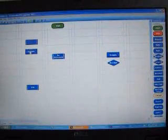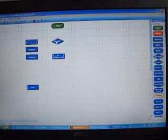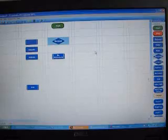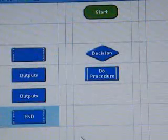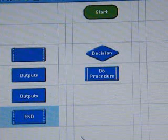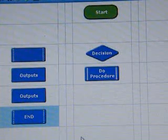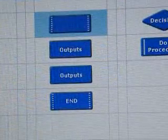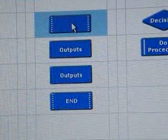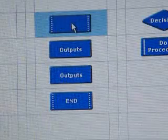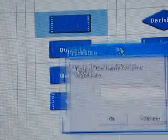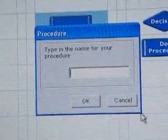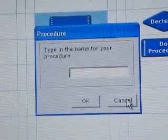We're going to put the outputs over here in this column and the decision under the start column. I'm going to design a program that when the switch is pressed, a light will flash five times. But first of all, we need to name the procedure. So we go to the procedure command, double click, and we come up with this box. In this box we're going to type 'flash.'